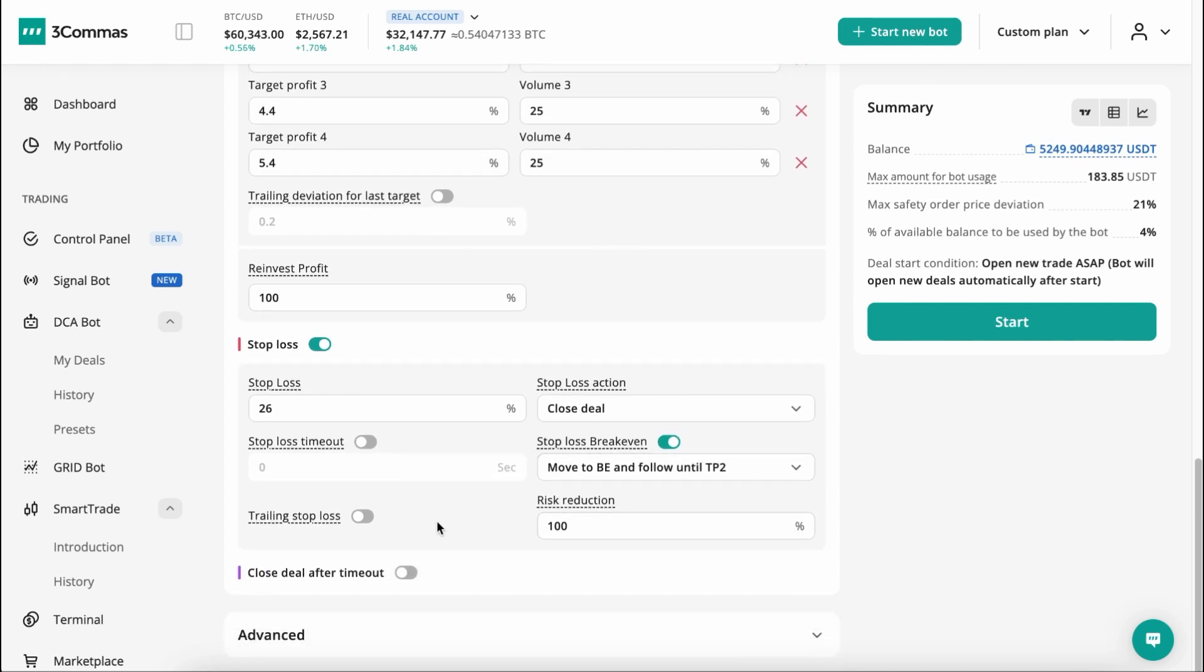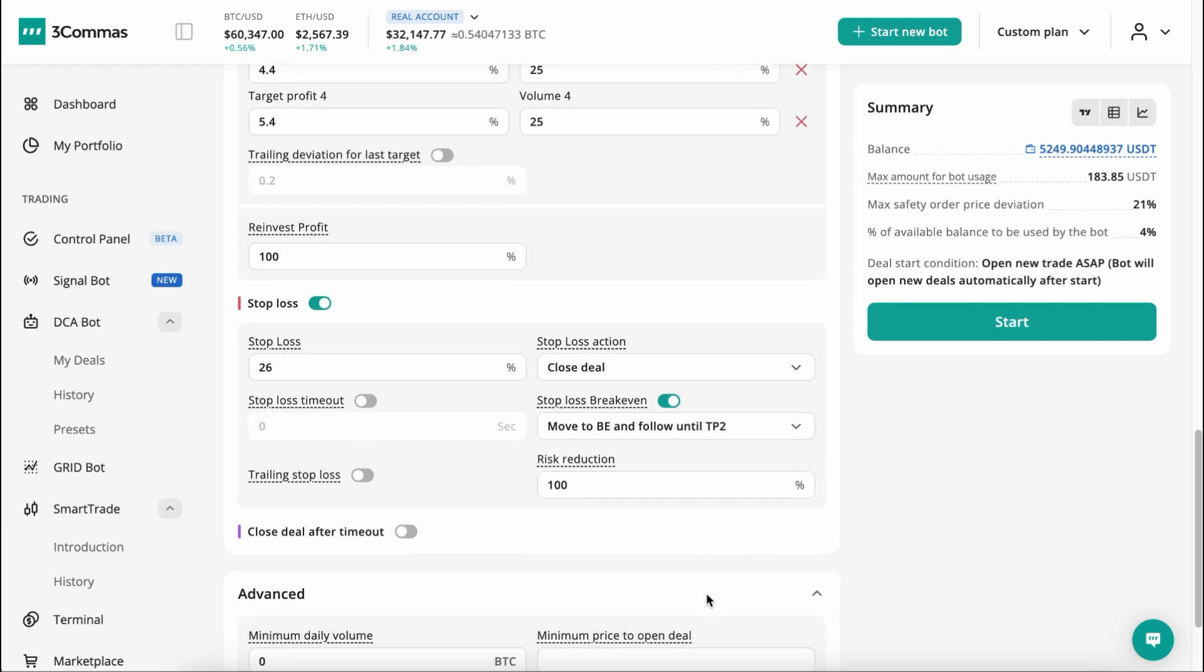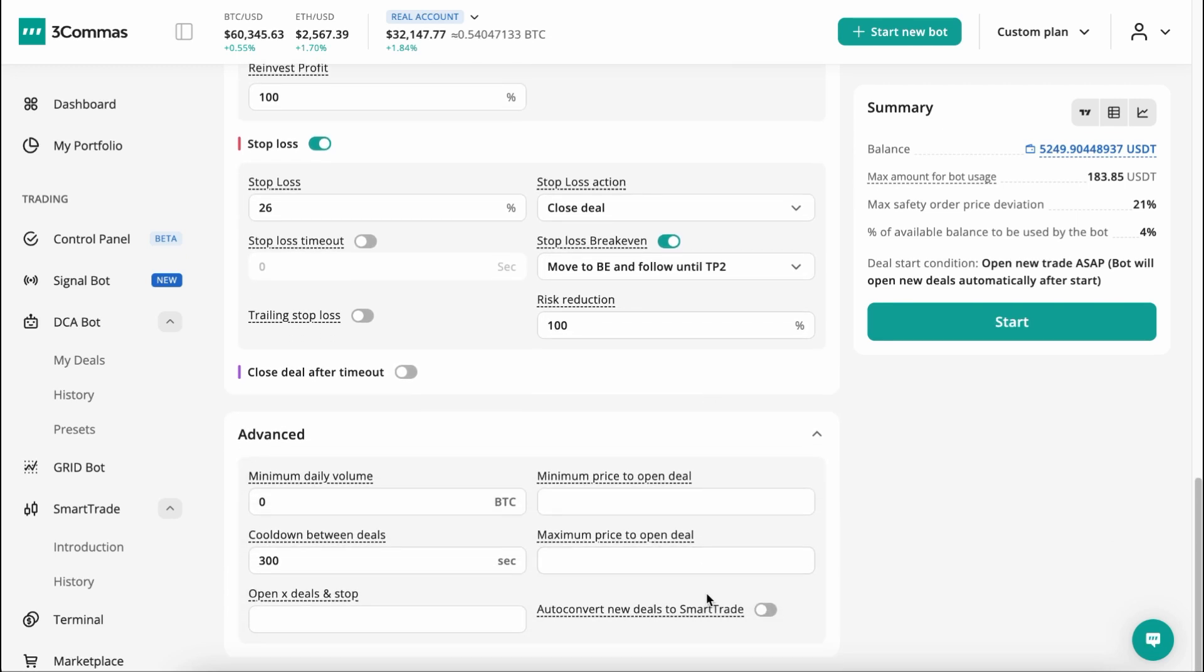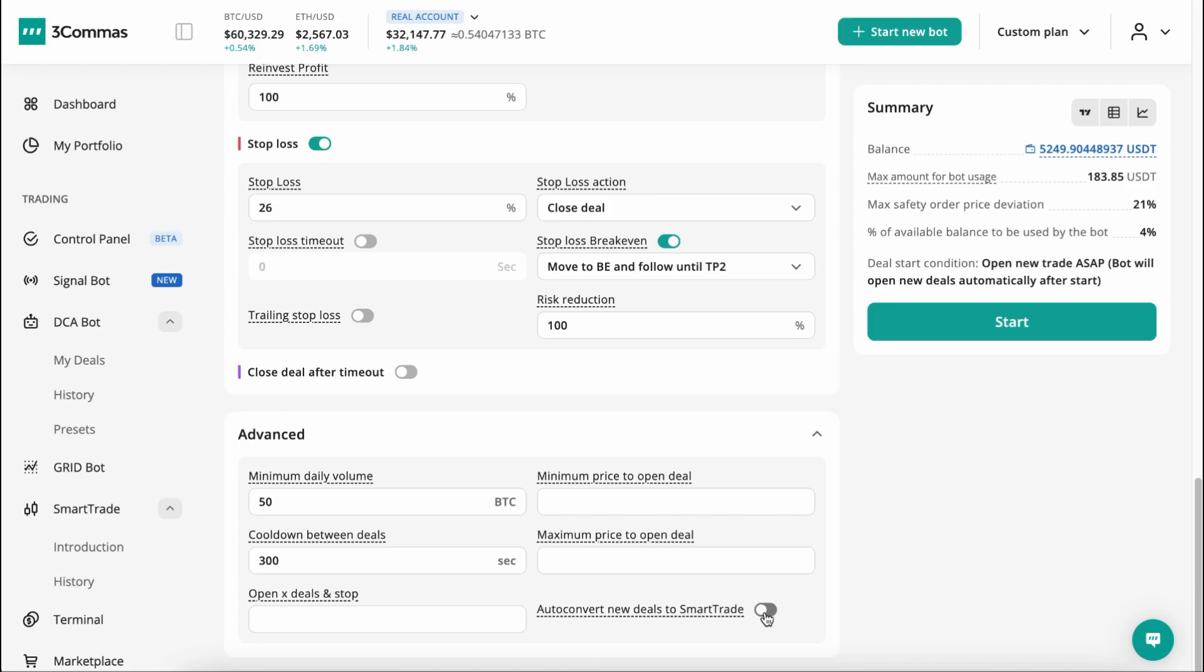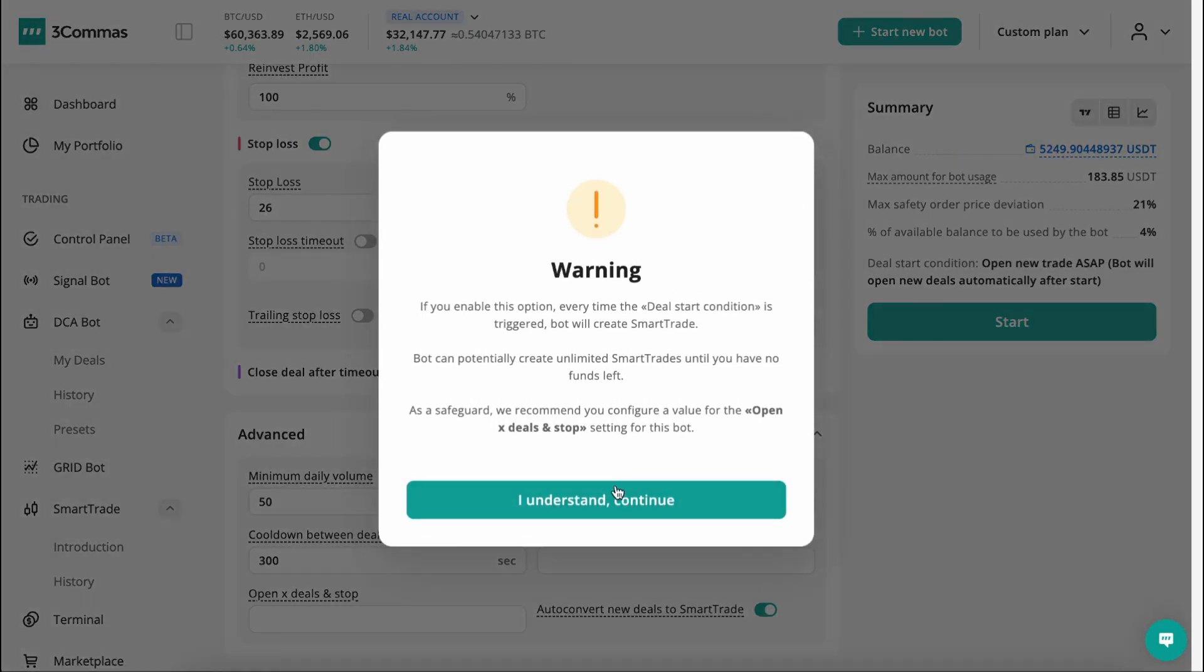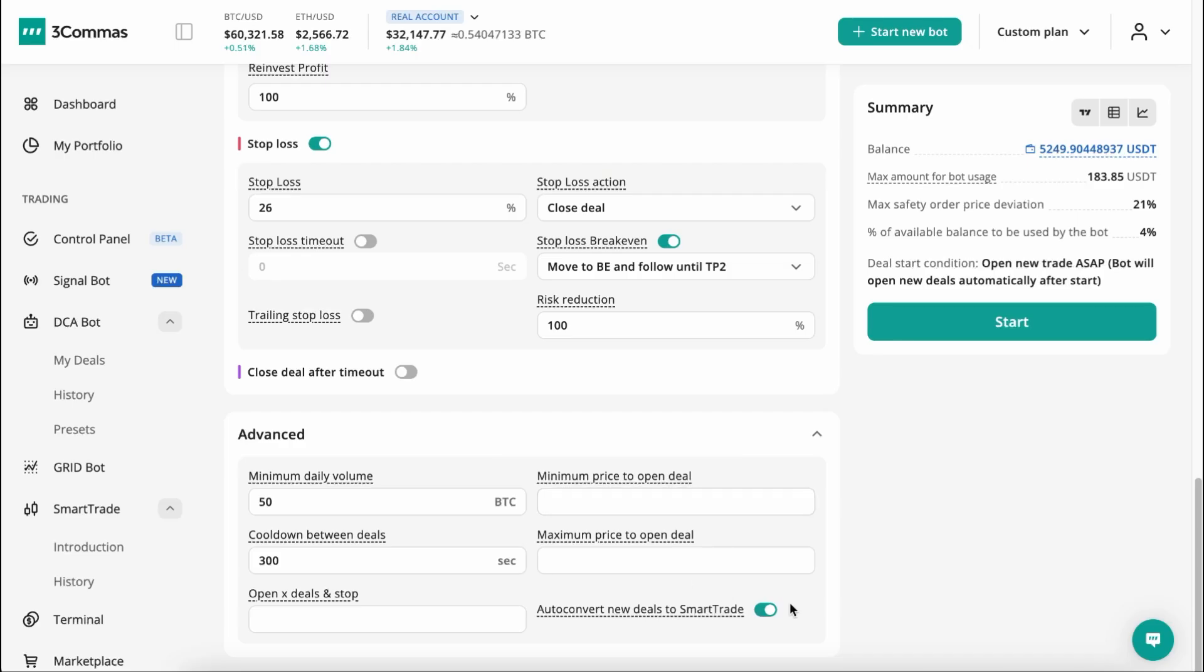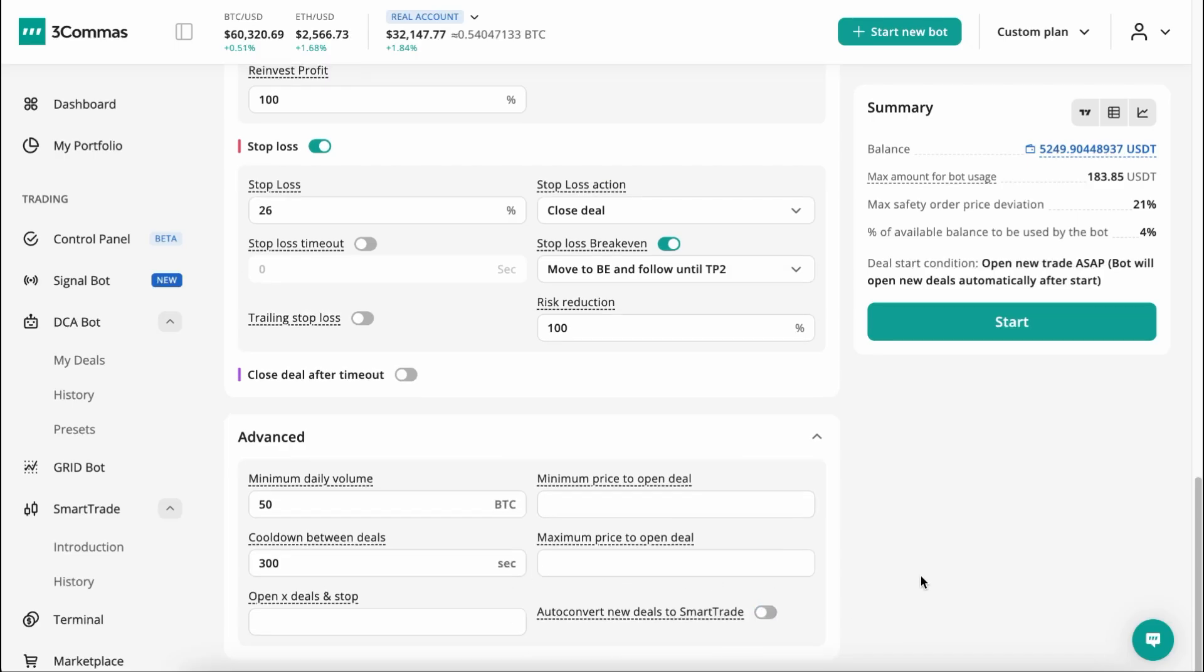The fourth and final block is the Advanced Settings, where you can configure key parameters for your bot and add extra conditions. If there's something missing in the DCA Bot, you can activate the Auto Convert New Deals to Smart Trade option for more flexible management.